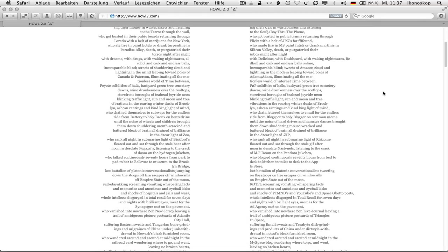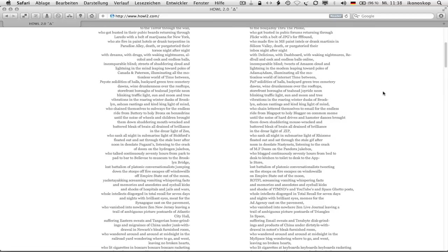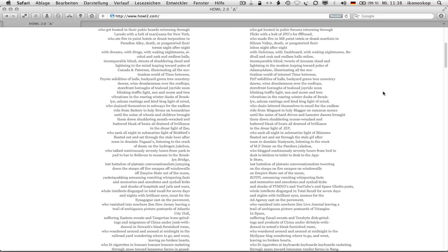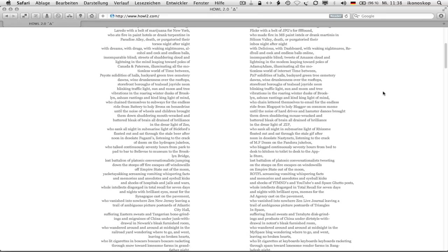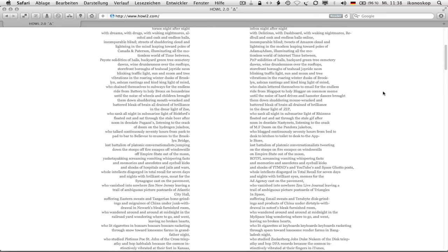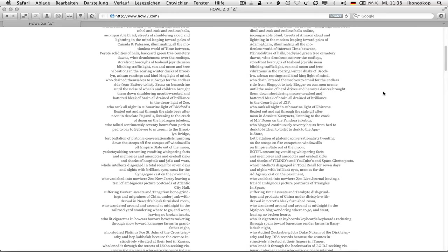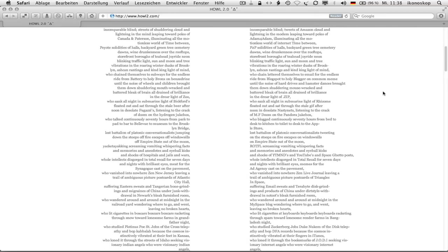Who made fire in MS Paint Intels or drank martinis in Silicon Valley, death, or purgatory dare in box night after night with delicious, with dashboard, with waking nightmares, read bull and cock and endless balls online, incomparable blind. Tweets of Amazon cloud and lightning in the modem leaping toward poles of atom for atom, illuminating all the motionless world of Internet time between, P2P solidities of halls, backyard green tree cemetery dawns.